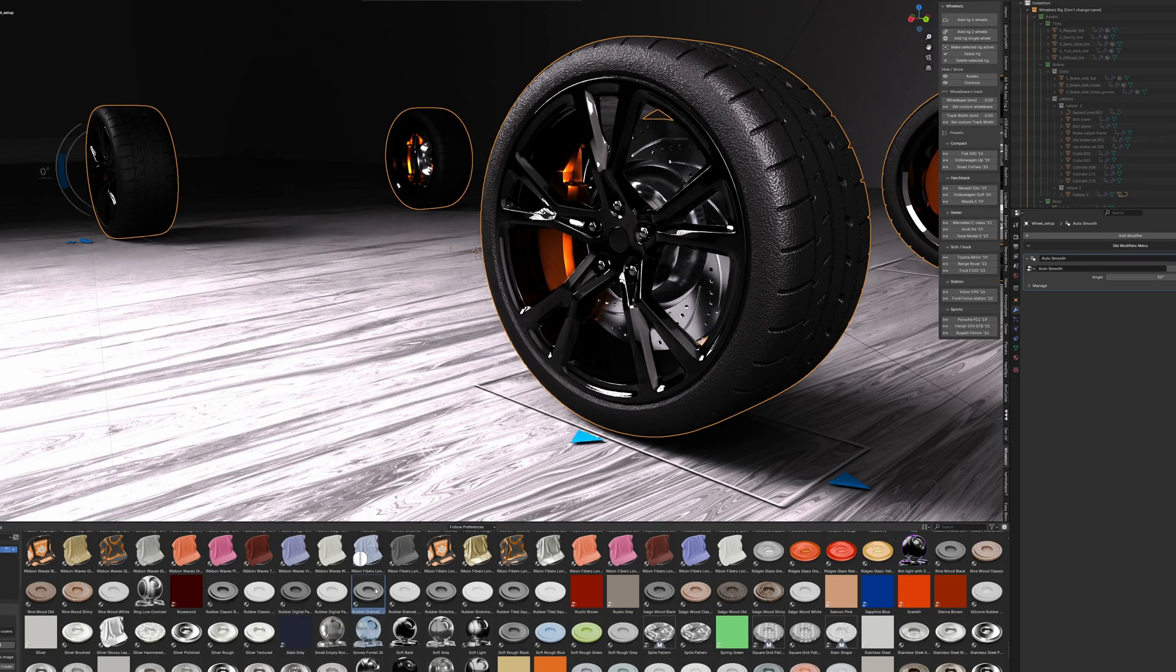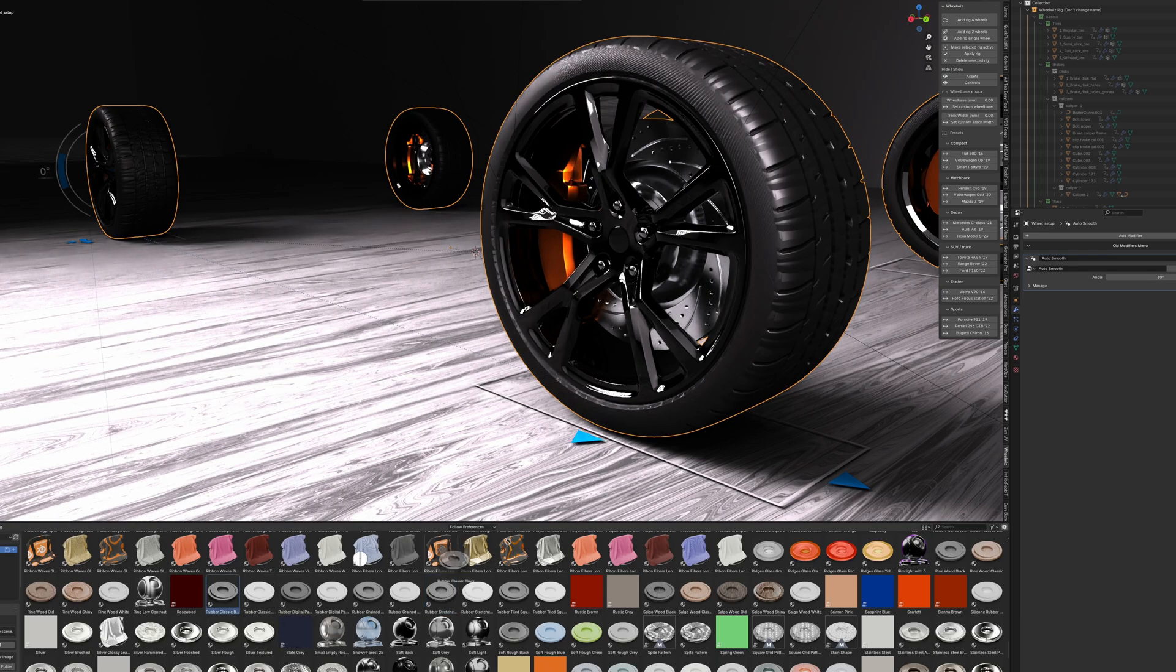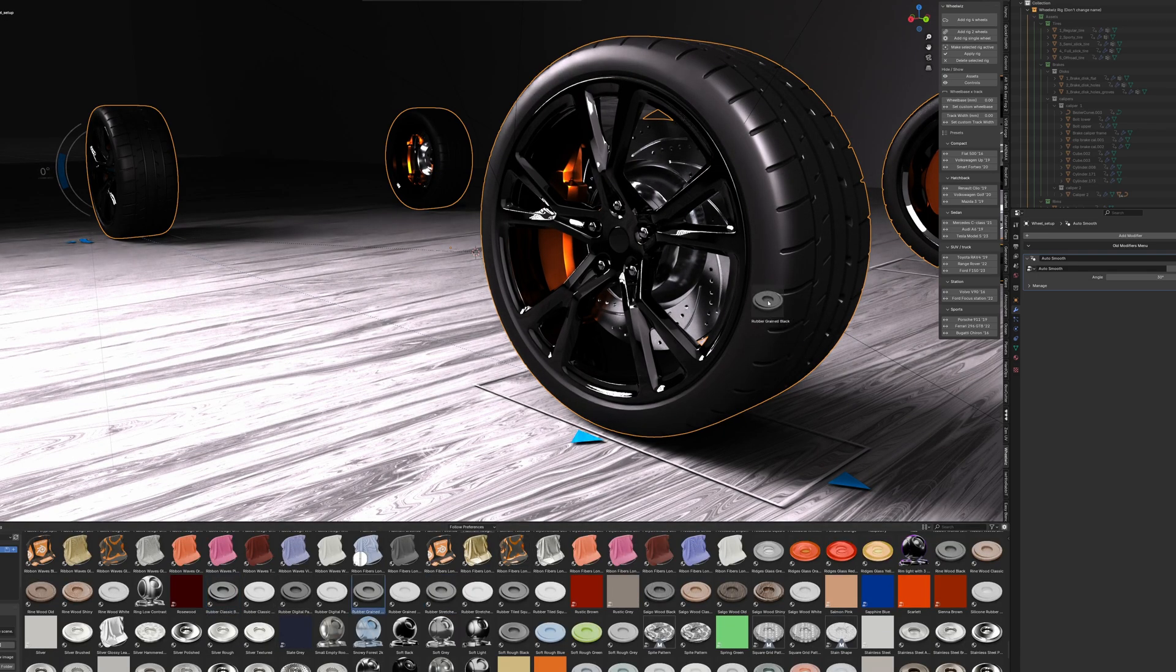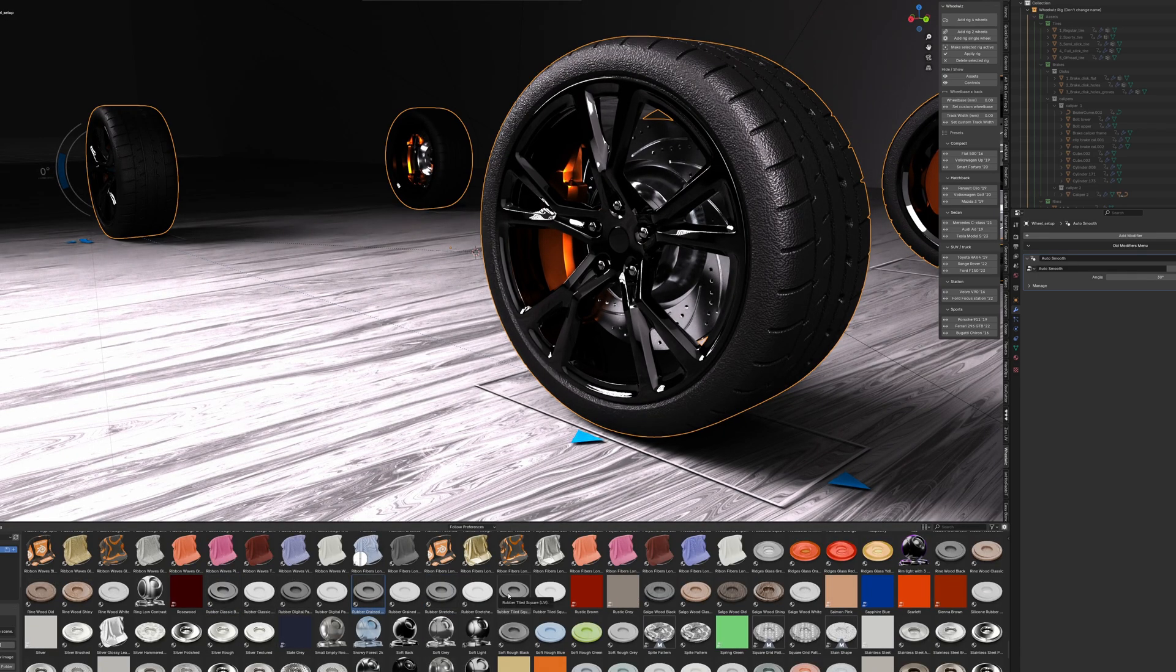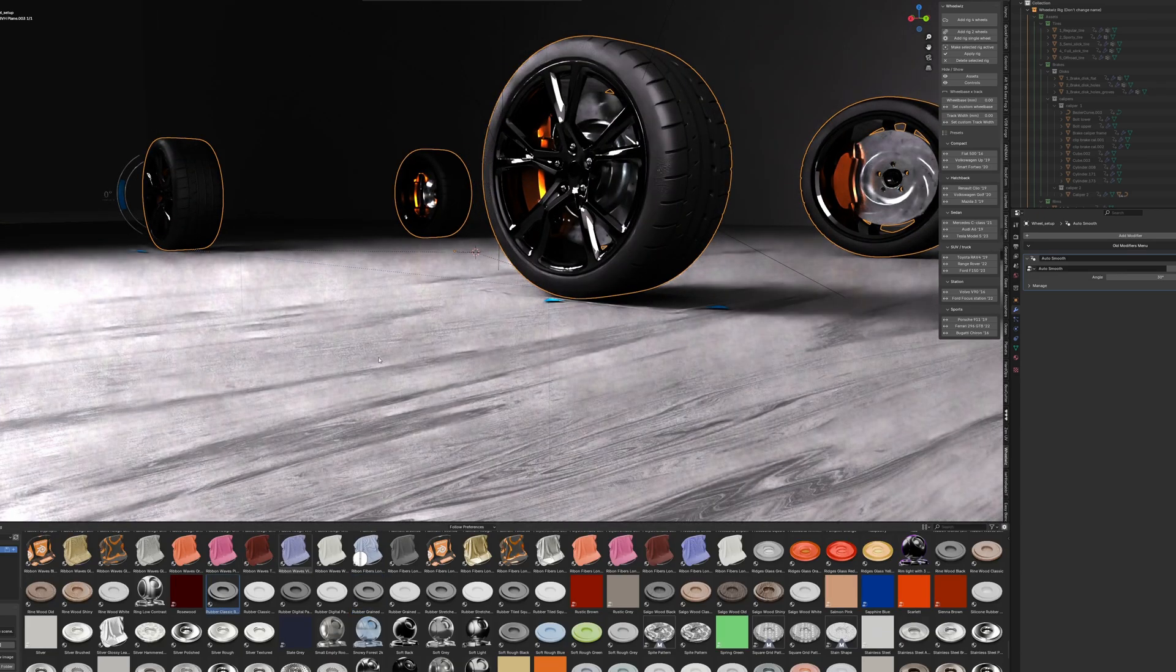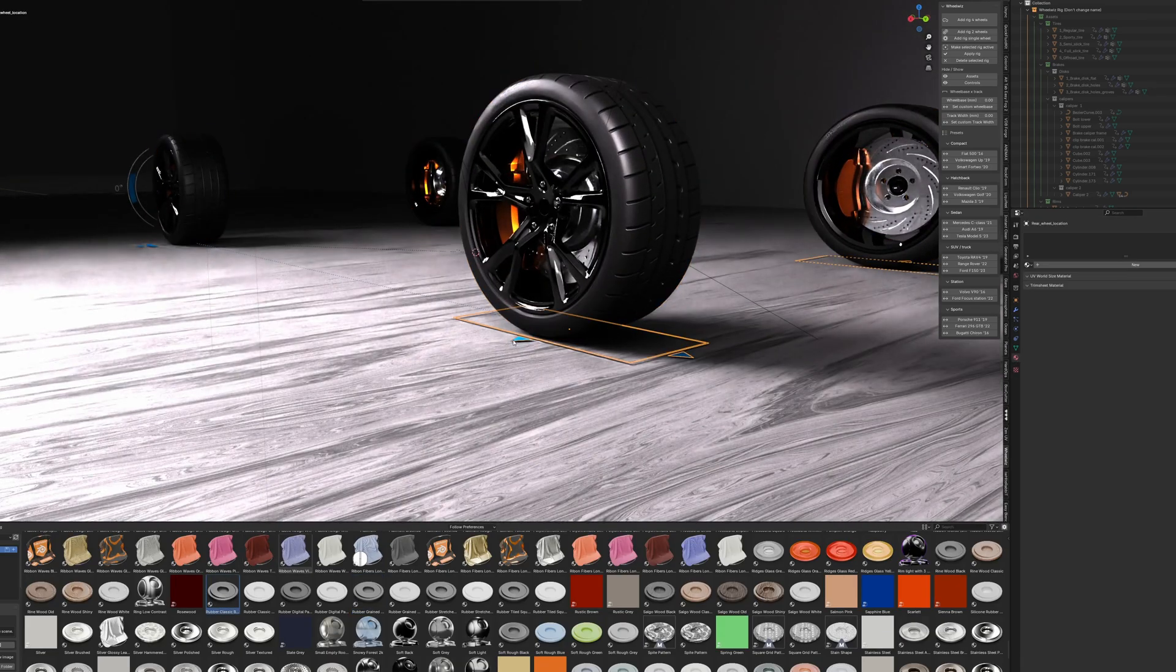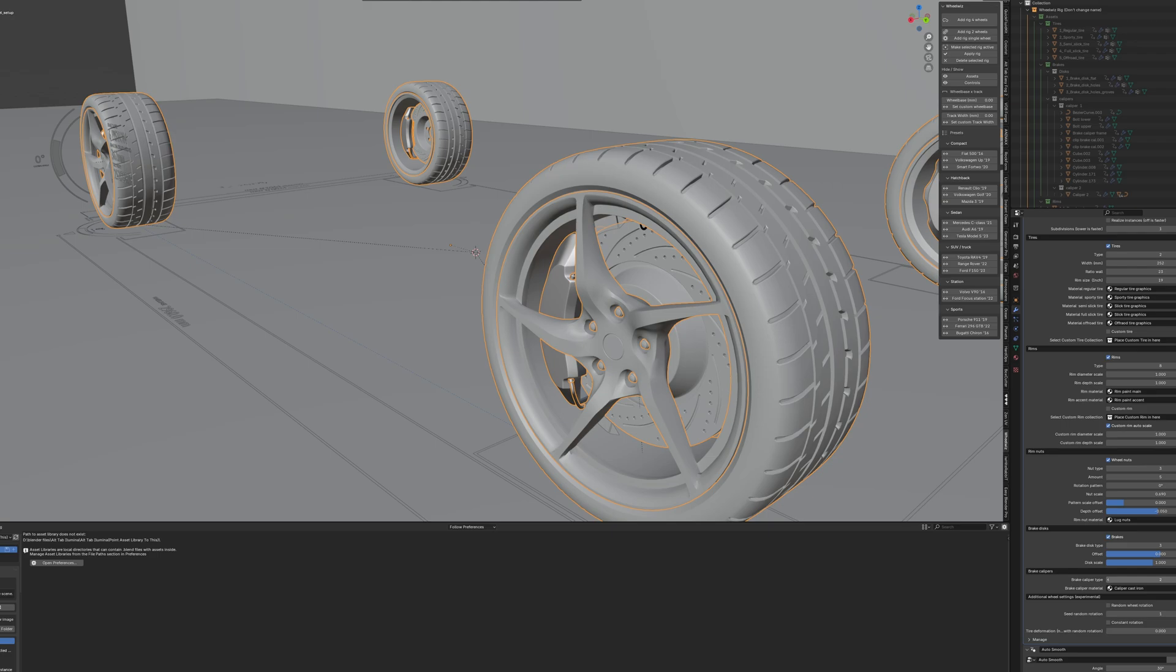But what makes it especially useful is how flexible it is. You're not locked into a one-size-fits-all setup. You can tweak things like wheel radius, axle height, turning angle, and even suspension compression. If you want the wheels to behave a certain way when the vehicle turns or hits a bump, WheelWiz makes it easy to fine-tune that motion without digging into complicated constraints.